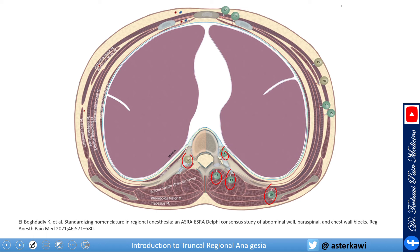Number 14 is the retrolaminar block, between the erector spinae and the lamina. Numbers 15 and 16 are the serratus anterior plane blocks: 15 is the superficial approach, superficial to the serratus anterior, and 16 is the deep approach, between the serratus anterior muscle and the periosteum of the rib. Numbers 17 and 18 are the parasternal intercostal plane block (PIP): 17 is superficial, between the pectoralis major muscle and the internal intercostal muscle; 18 is deep, between the internal intercostal and the transversus thoracis muscle.